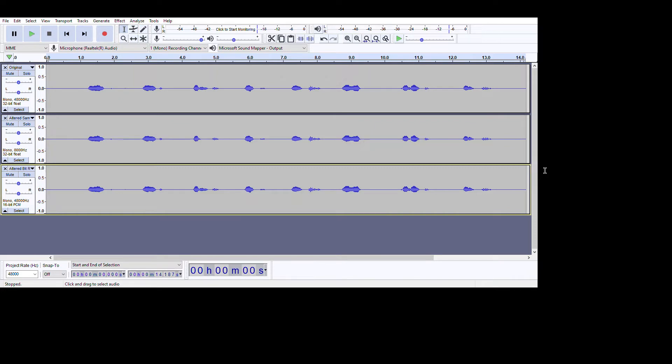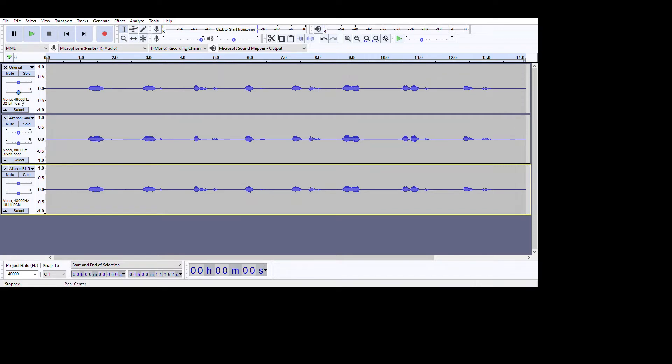So for this assignment, I need to record myself saying my name and then I need to change the sampling rate and also the bit rate. So as you can see here, I've already imported my original recording, my original audio, which is this one. So my original audio, the sampling size is 48 kHz and the bit rate is 32 bit float.